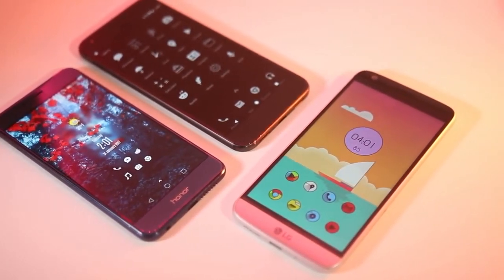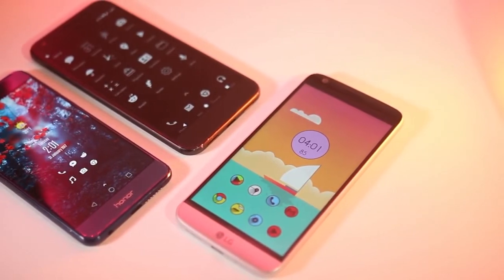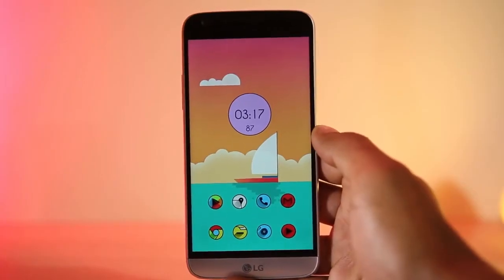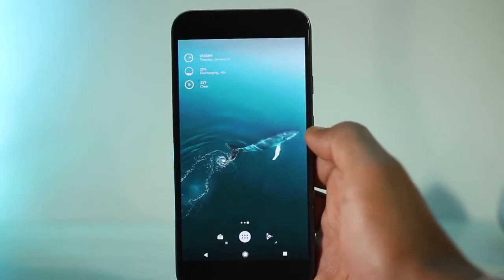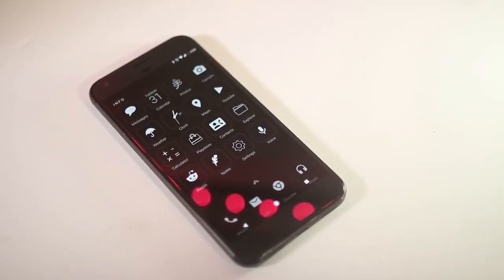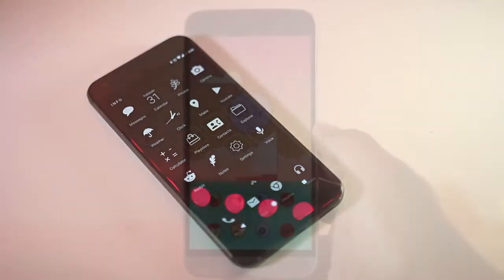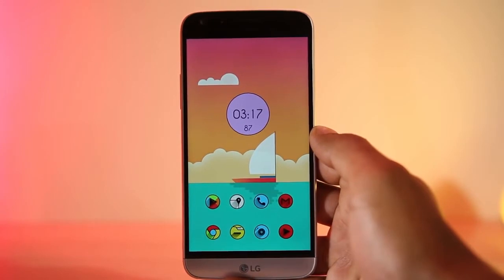Hey, what's up guys! Here are great new themes for your Android smartphone. If you are new to theming, do check out the tutorial below in the description box — it's very easy but you do need to learn it. If you find any difficulties, just let me know on my Facebook or Twitter account, linked below in the description box.